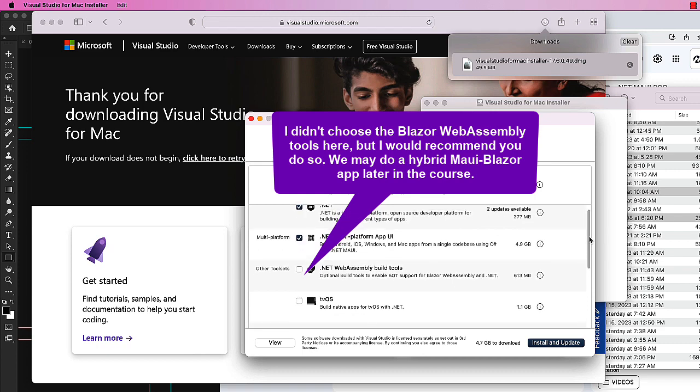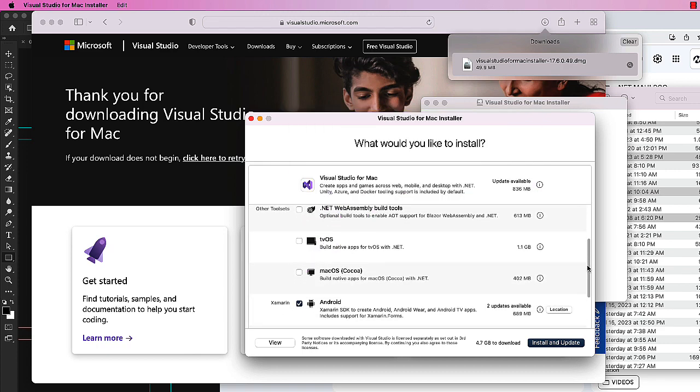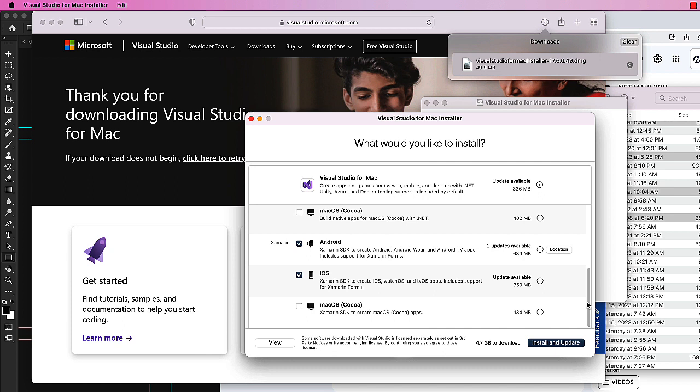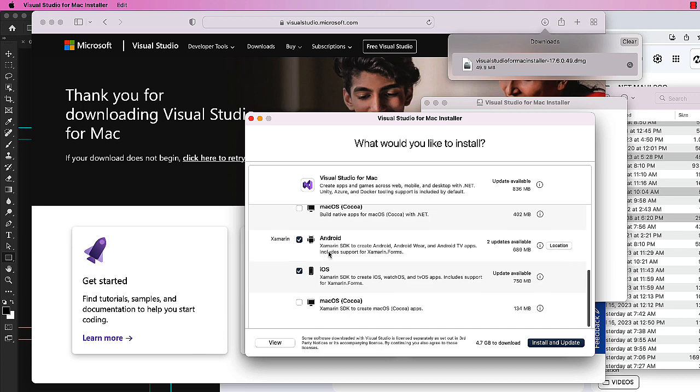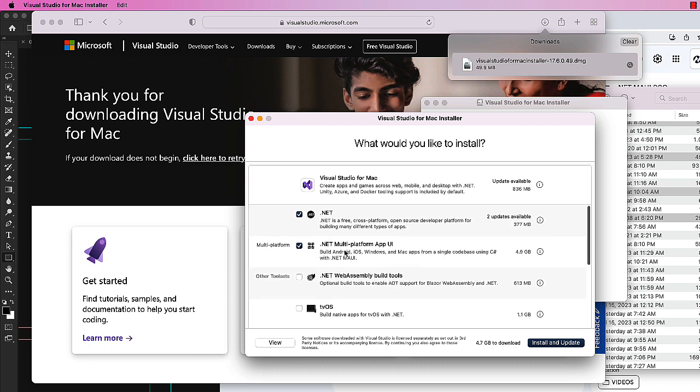If you want to install Blazor, you can also do the .NET WebAssembly build tools. I have the Xamarin Android and Xamarin iOS installed from my previous version of Xcode. Probably doesn't hurt to include those - you might want to go back and try something from Xamarin or open a Xamarin project that you might want to move into MAUI. So it's good to have those installed as well. Click install and update.